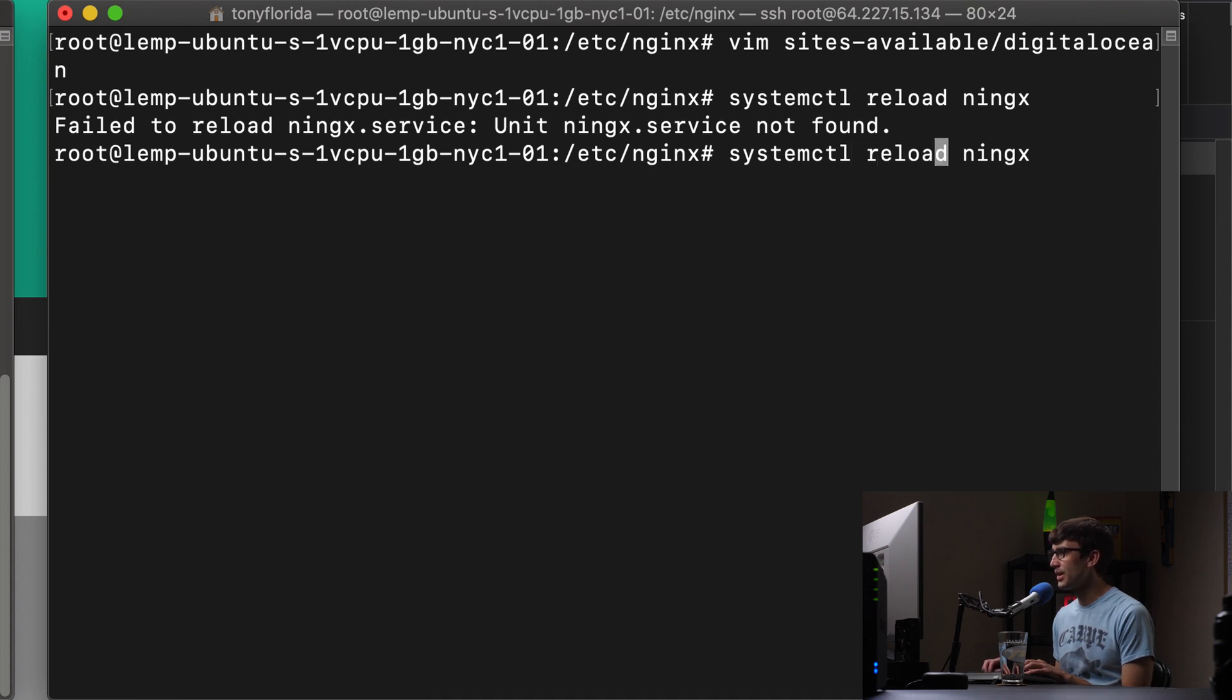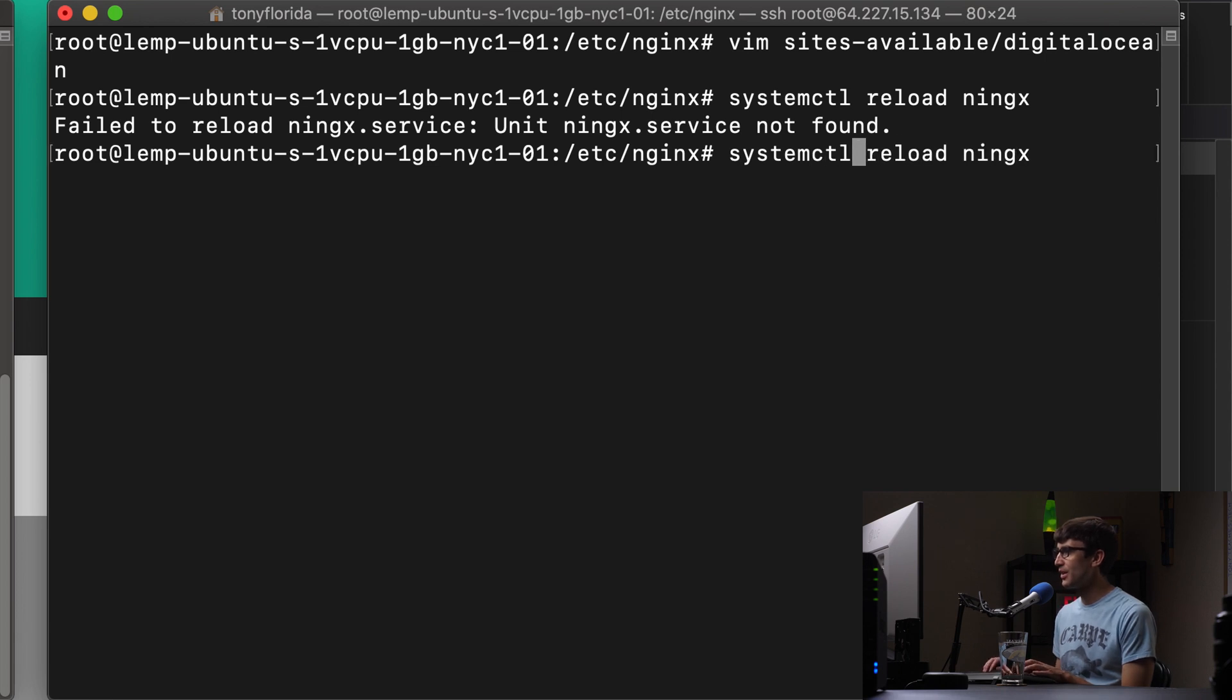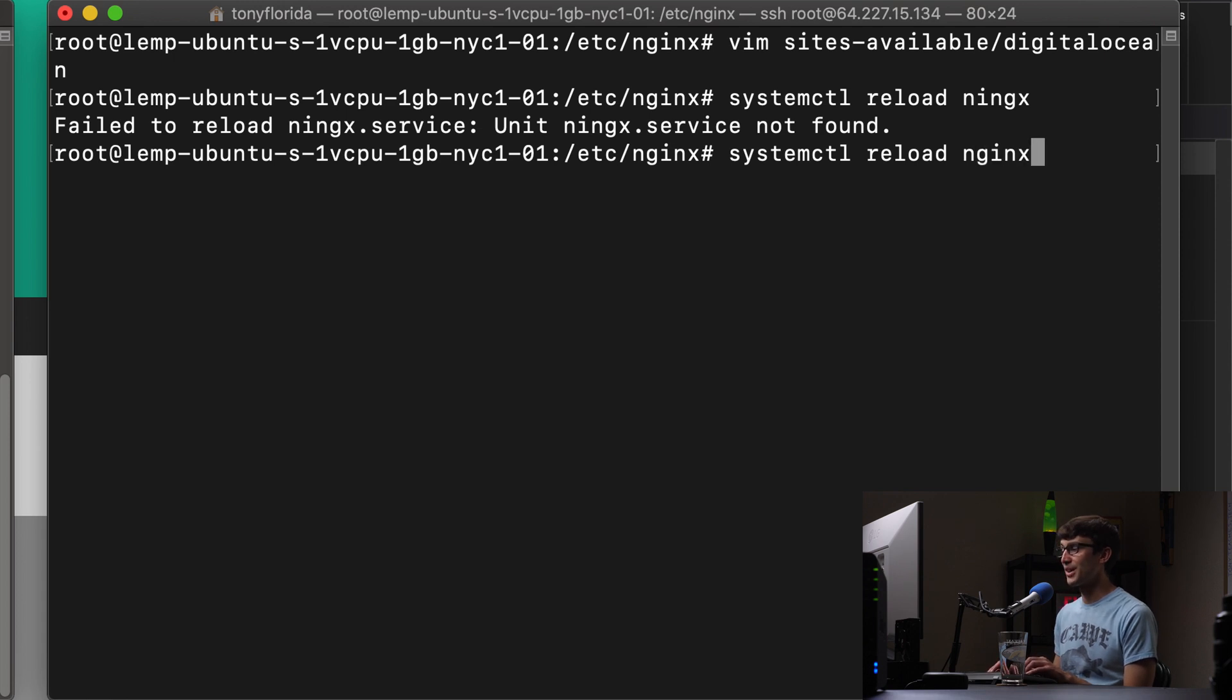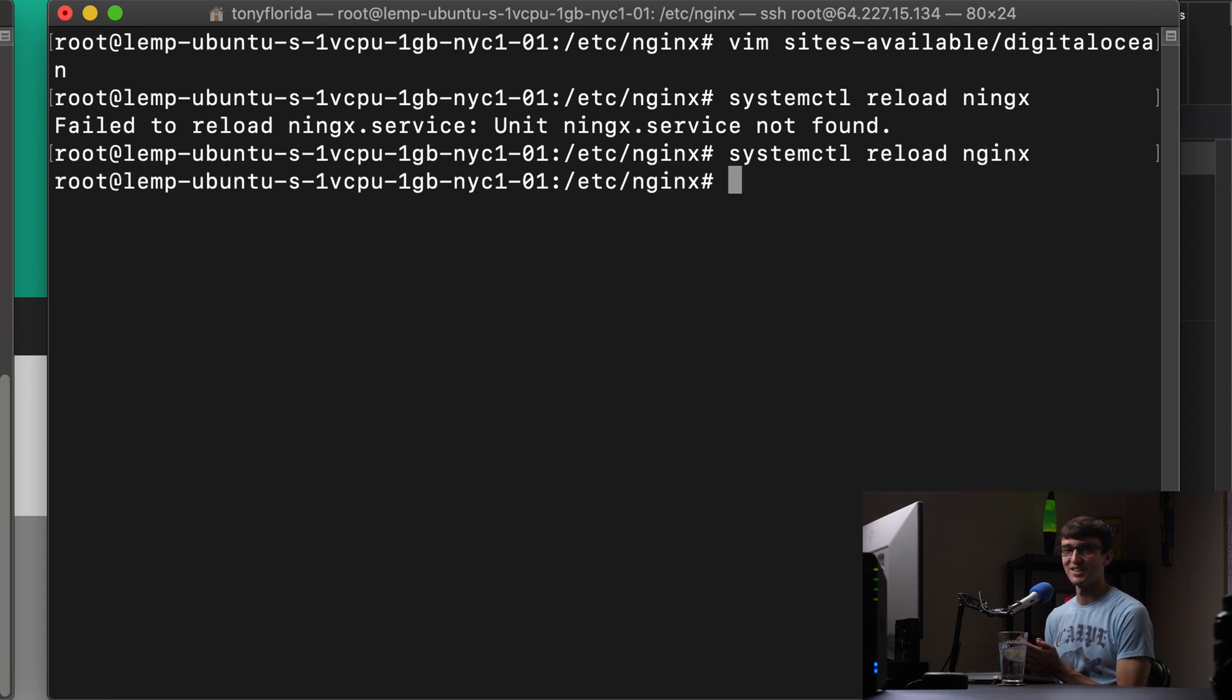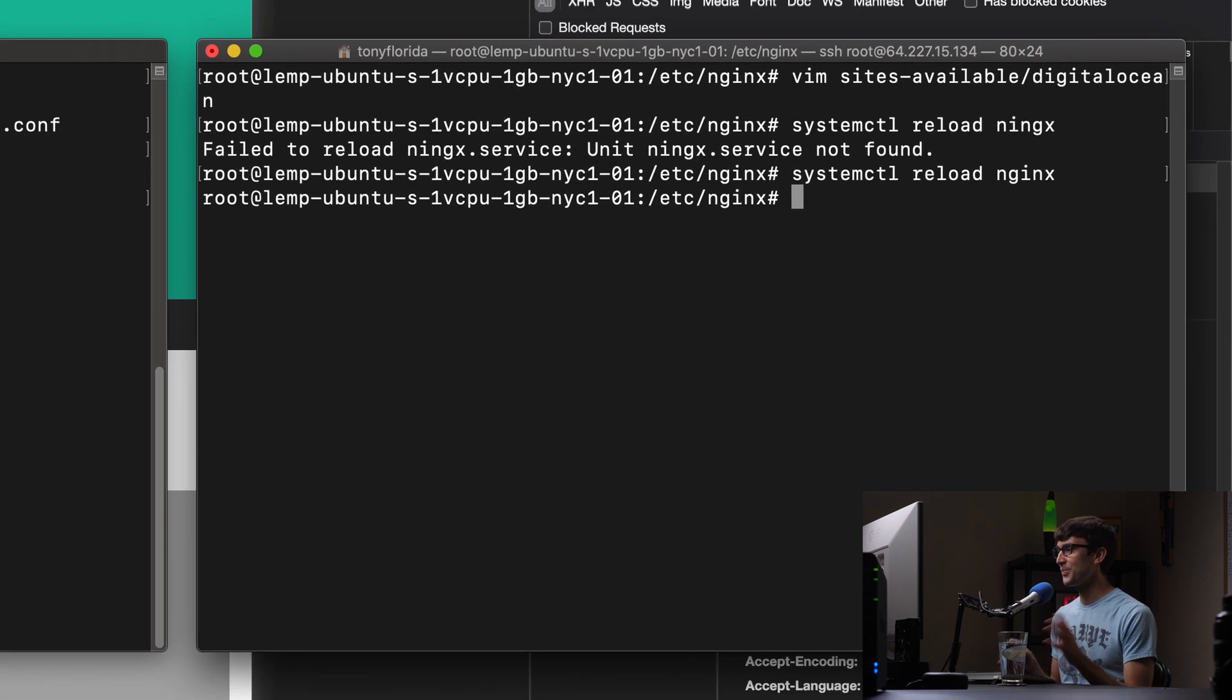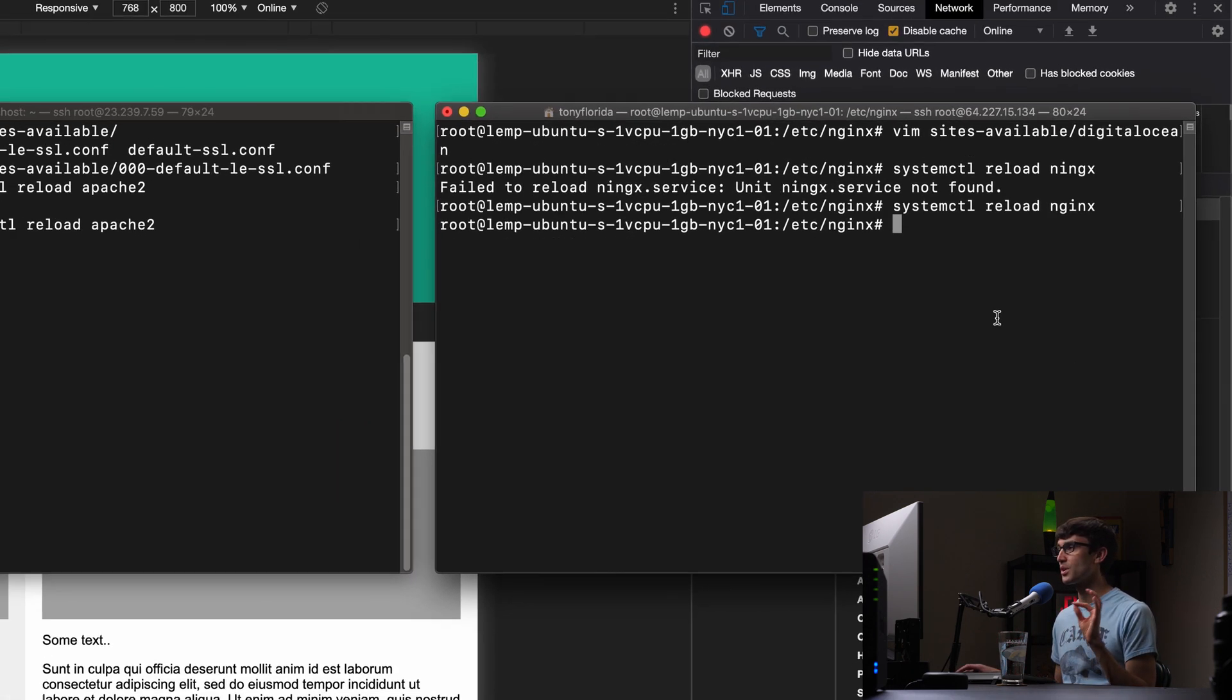System reload Nginx. Oh, Nginx spelled that wrong. Okay, hard to do these things when you're talking and not to make mistakes. Anyway, so we're good to go.